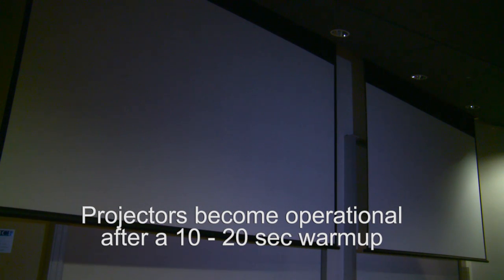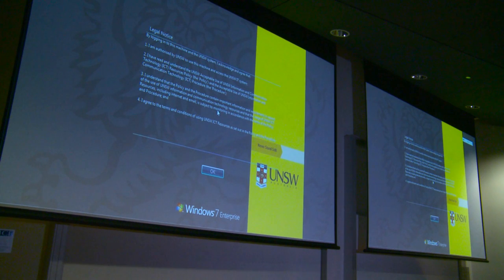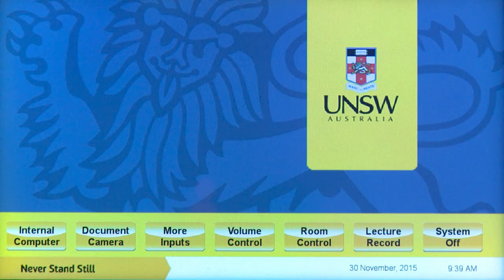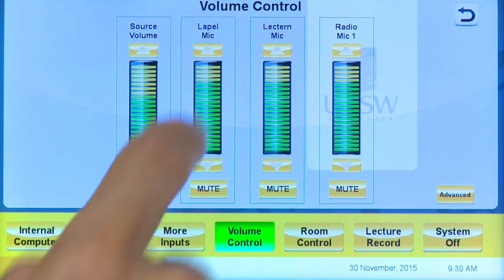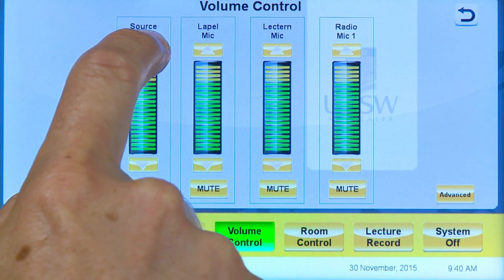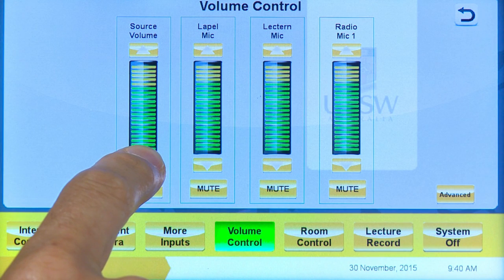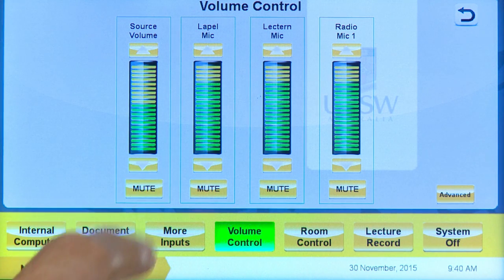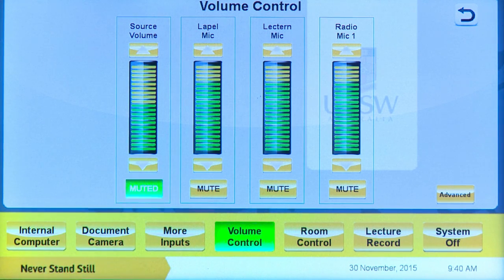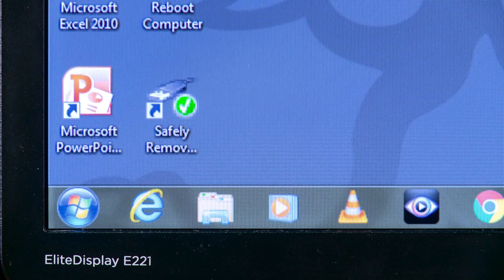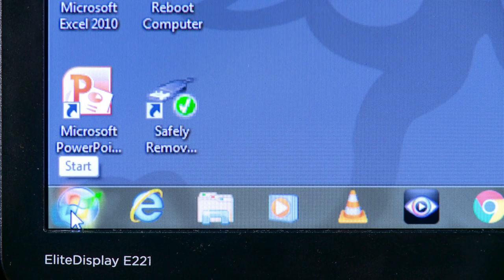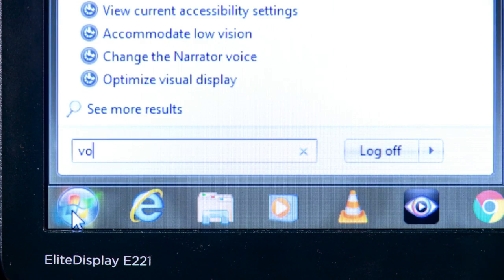A delay of 10 to 20 seconds may occur before the projector is warmed up and fully operational. To adjust the source volume, press the volume control button at the bottom of the touch panel display. The source volume fader can be used to raise or lower the PC volume. There is also a source mute button located on this page. If you cannot hear the PC through the system in the room, check the volume control of the PC itself. This is located in the start menu under all programs volume control.